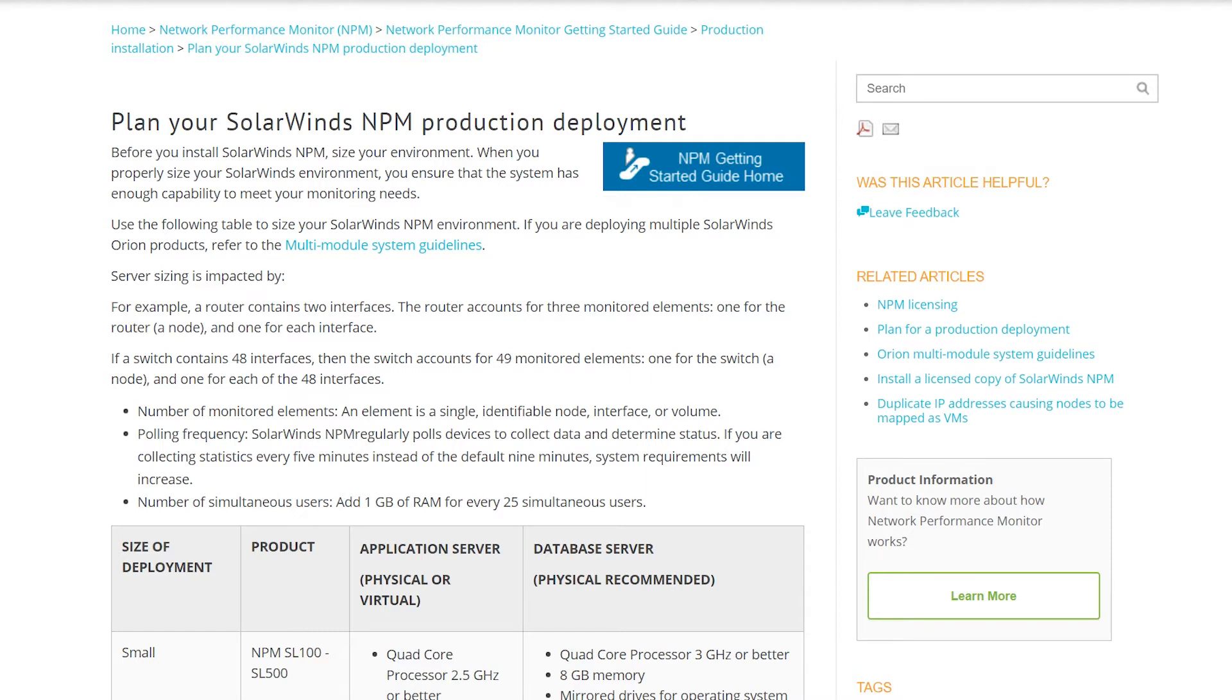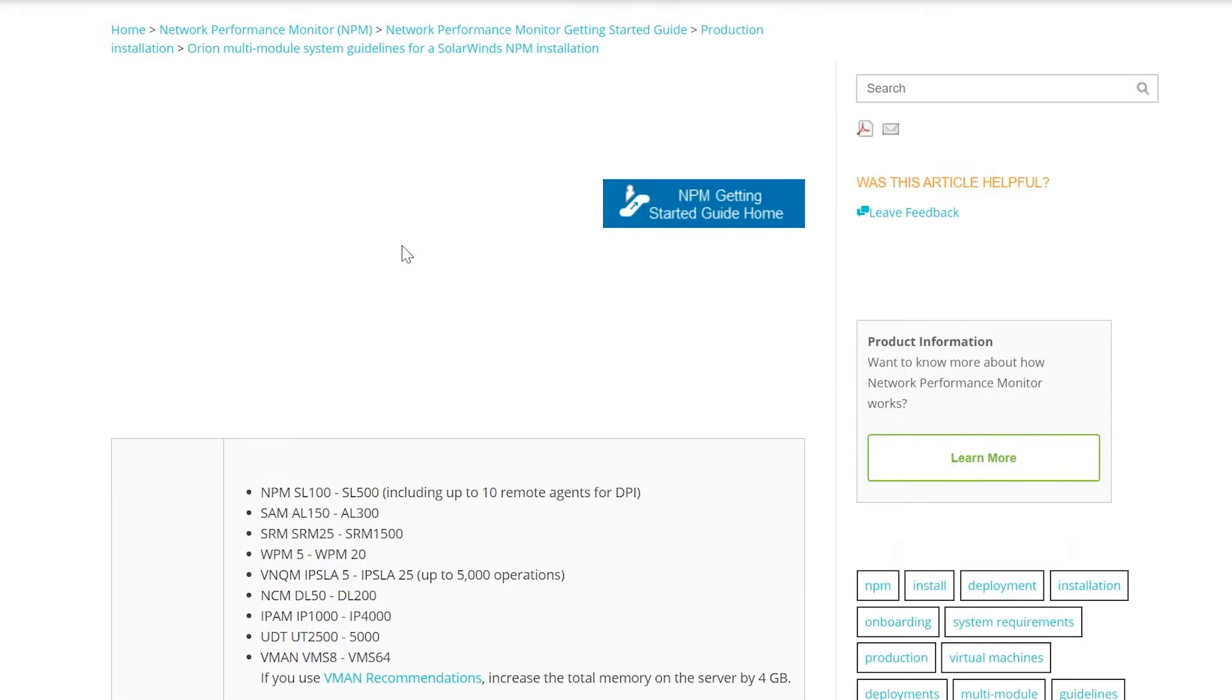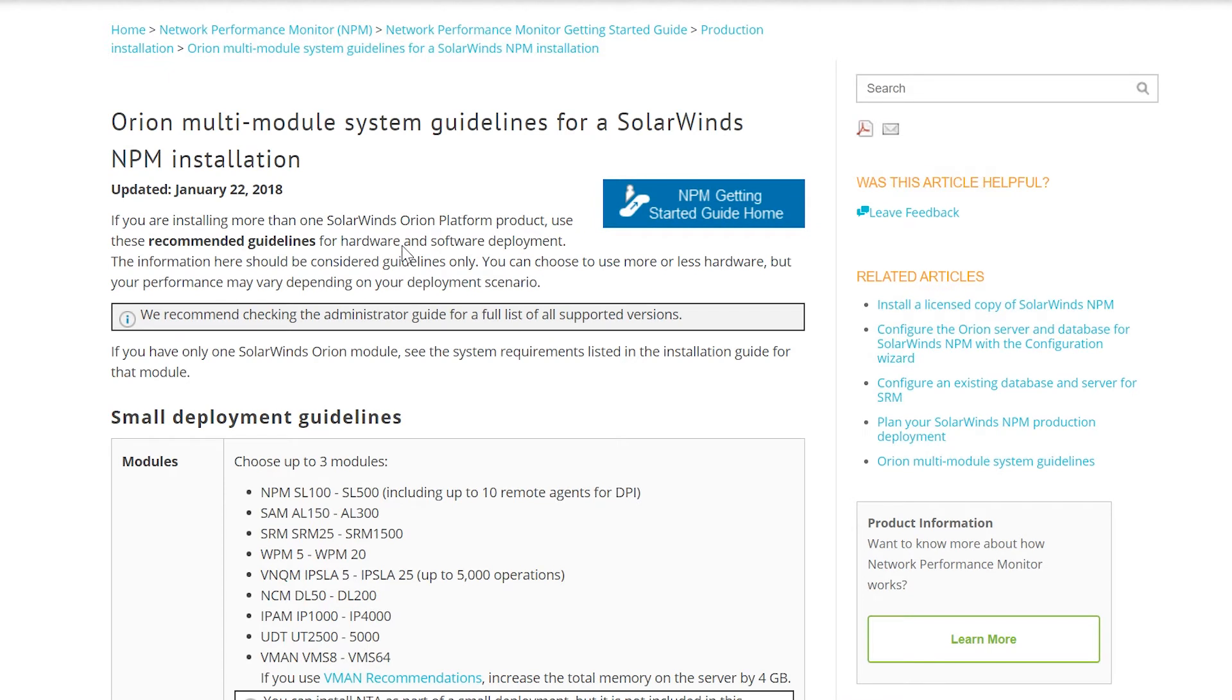If you are migrating more than one product, then you should refer to the multi-module system guidelines. Here you can locate the recommended guidelines for hardware and software deployments.